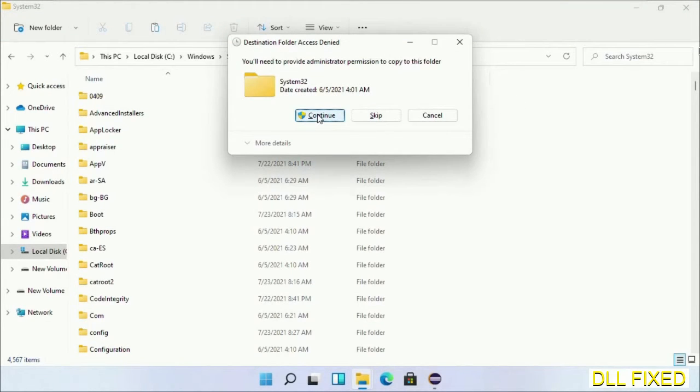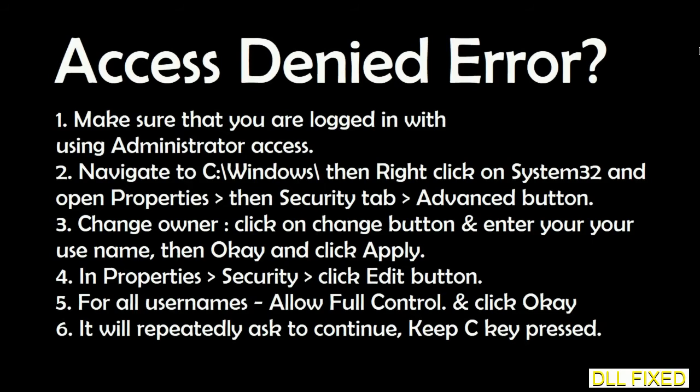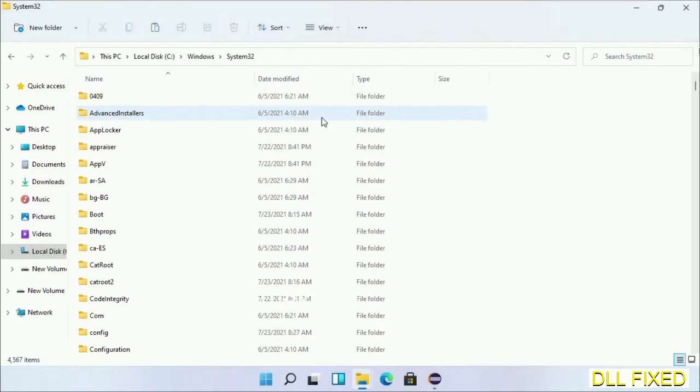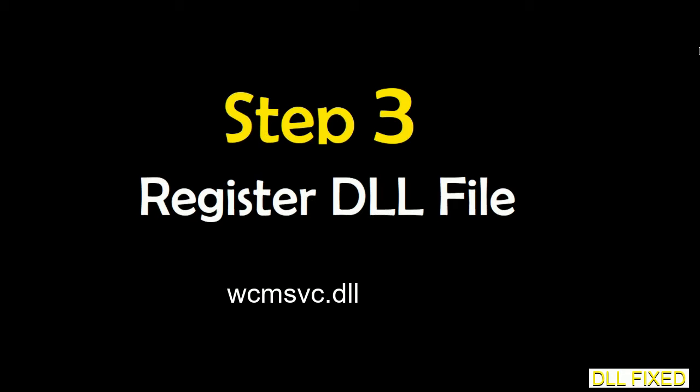If you face access denied issue, then you can follow the screen to fix that. Step 2 will register the DLL file we have just copied.